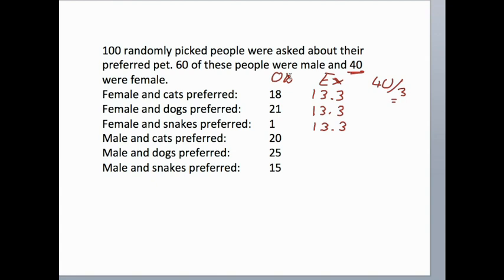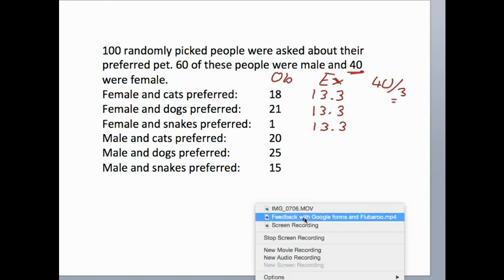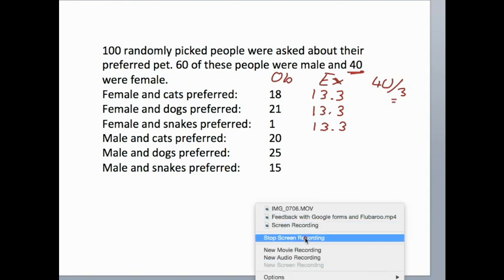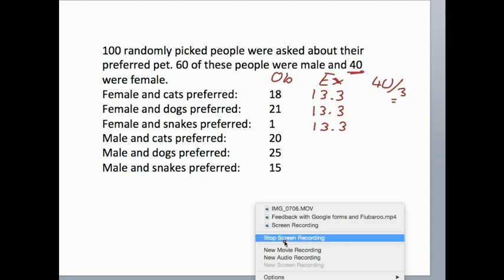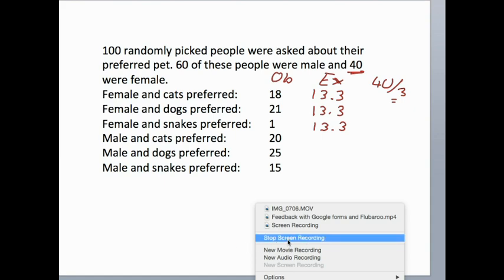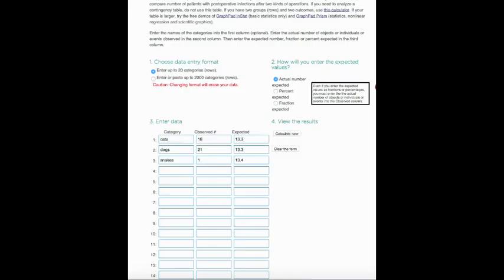Let's see with our tool whether there is any pet preference in females. I'm back in my QuickCalcs from GraphPad program.